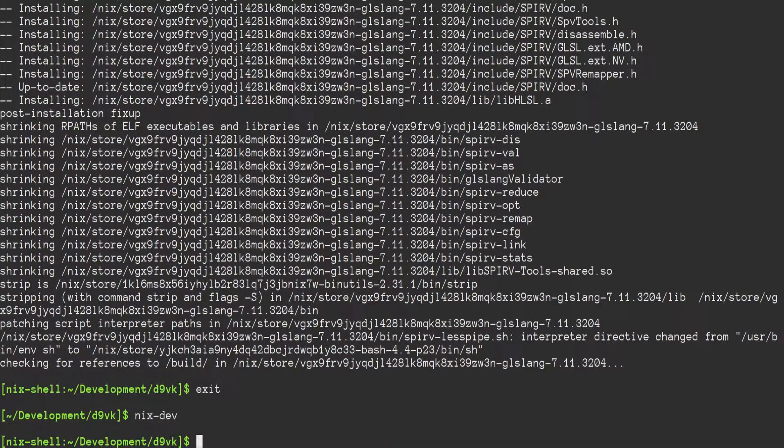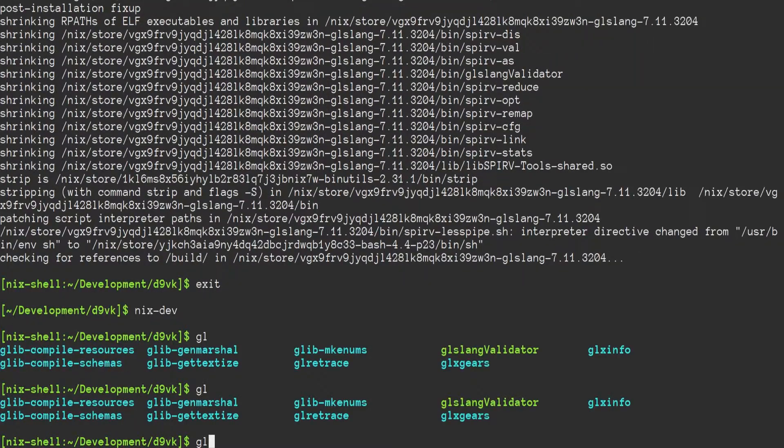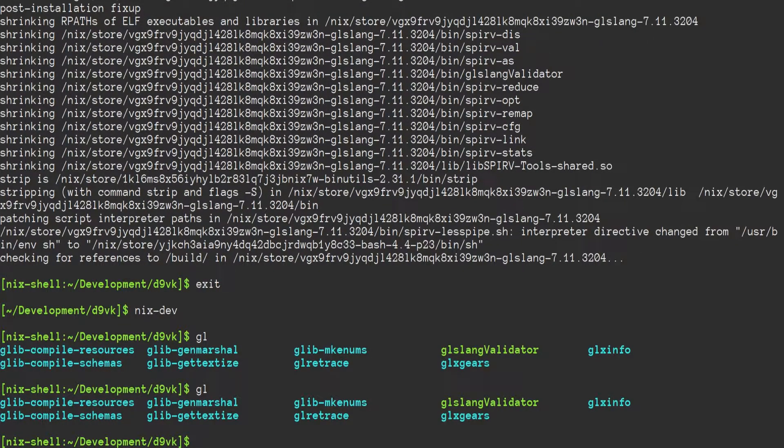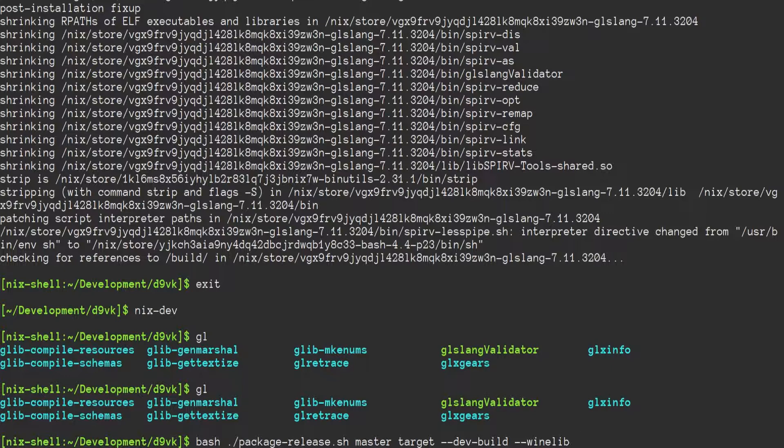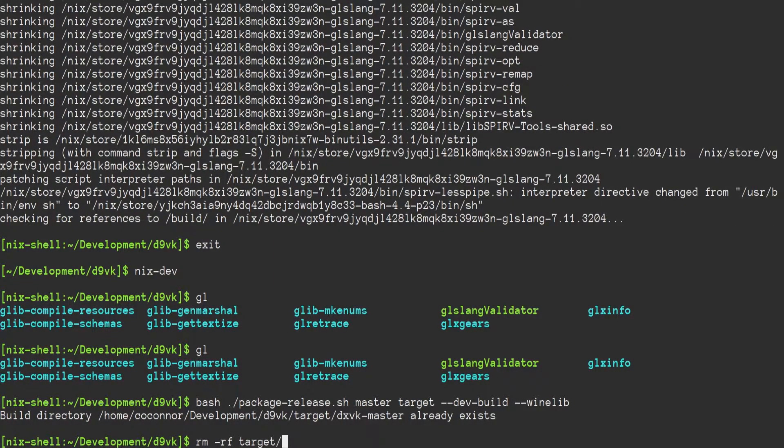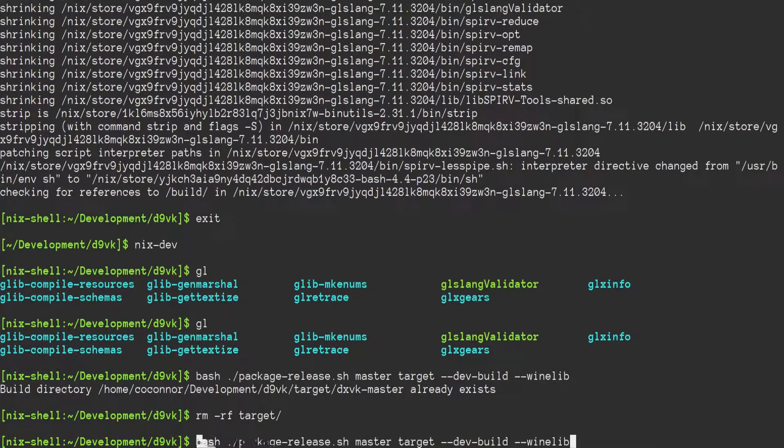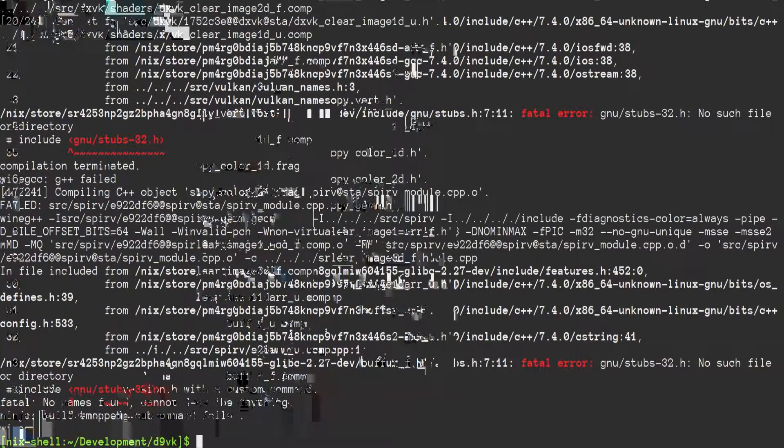Okay, our GLSLang tools have built. So that should have brought, ah yes, GLSLang validator into our environment. So we'll go ahead and try now building again. Oh, let's remove this target directory. Okay. All right.